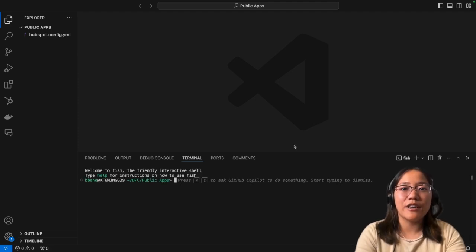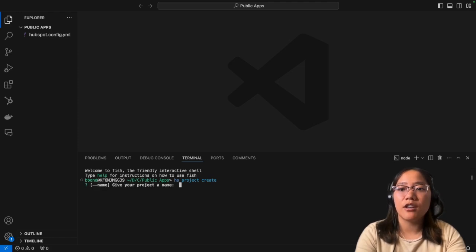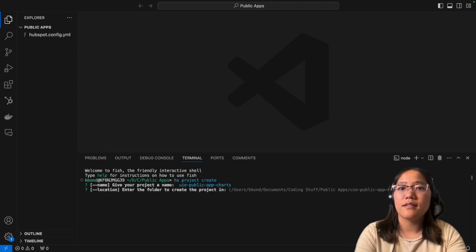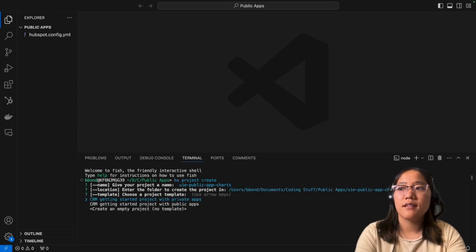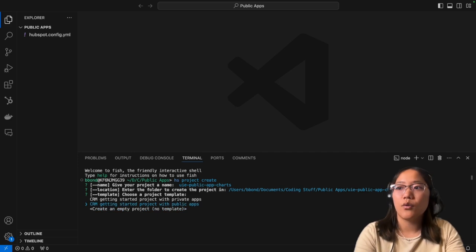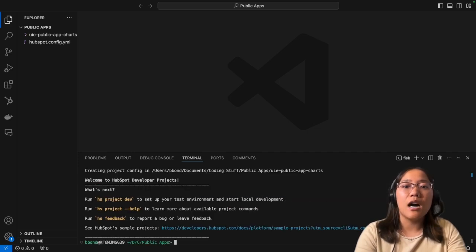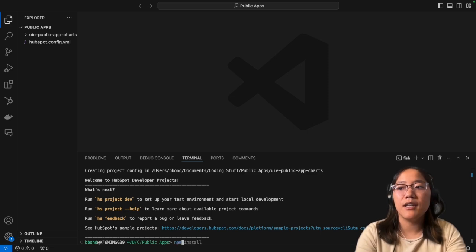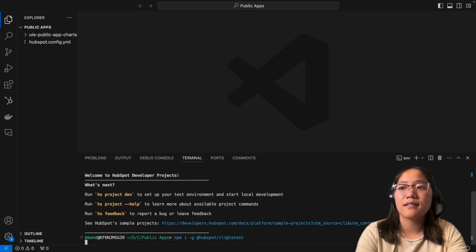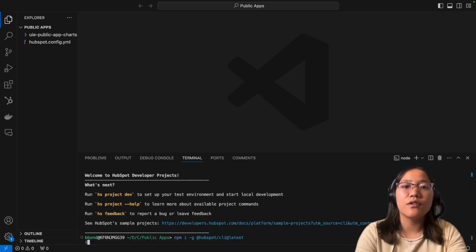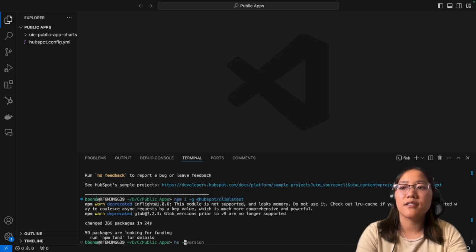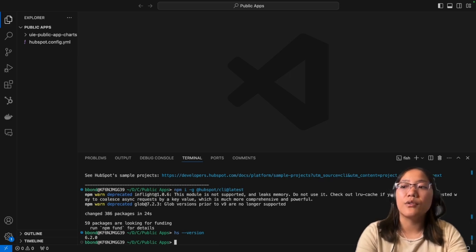So now what I'm going to do is go ahead and download the Getting Started with Public Apps sample code to help us speed up getting this app on our page. To do that, I'm going to run HS project create, and then I'm going to give it a name. I'm going to call it the UIE Public App Charts. We're going to say yes, and we're going to choose CRM Getting Started Project with Public Apps. If you don't see that option, it means that you need to update your CLI.